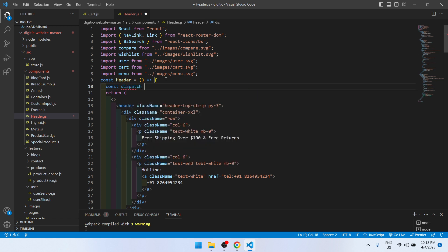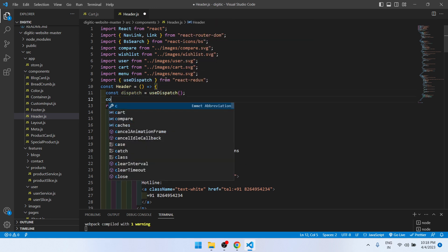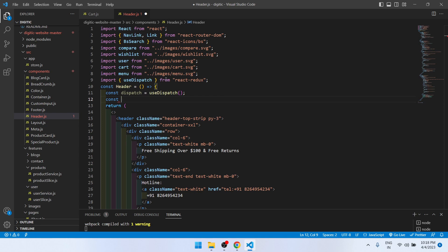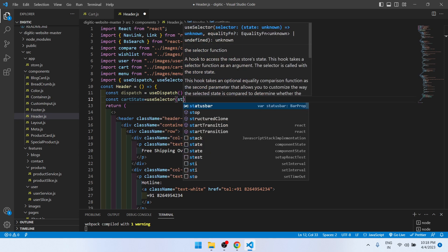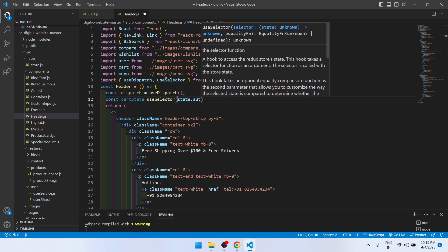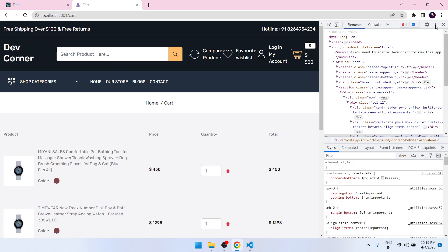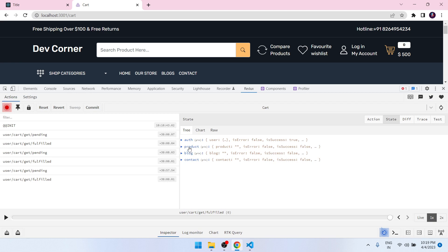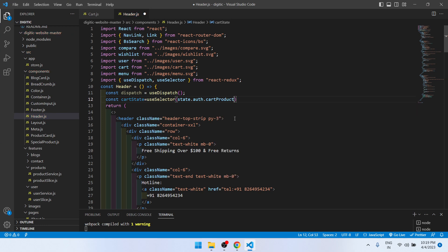To show it in the header, go to pages/app.js, then layout from components, go inside components to header.js. Here we will import dispatch using useDispatch, and then const cardState equals useSelector with state.auth.cardProducts.